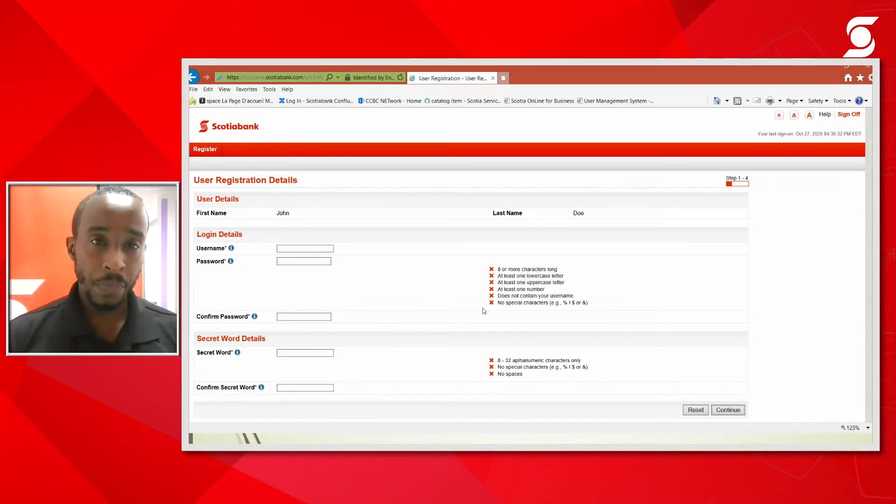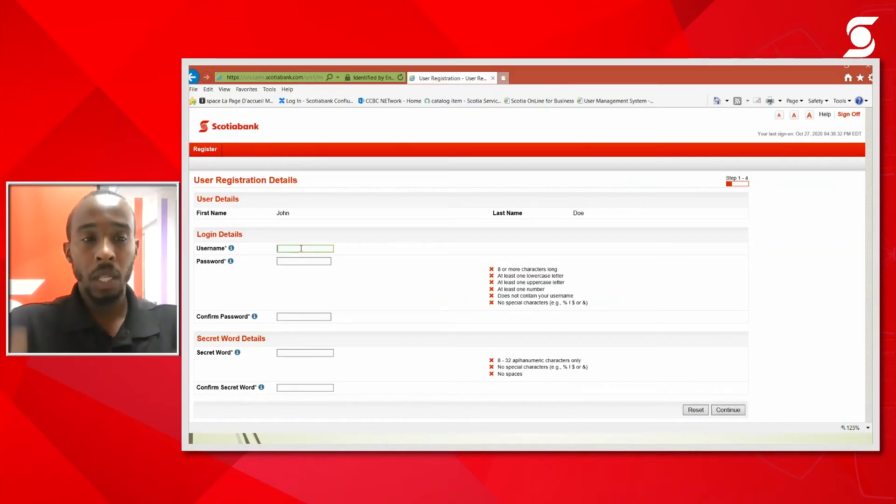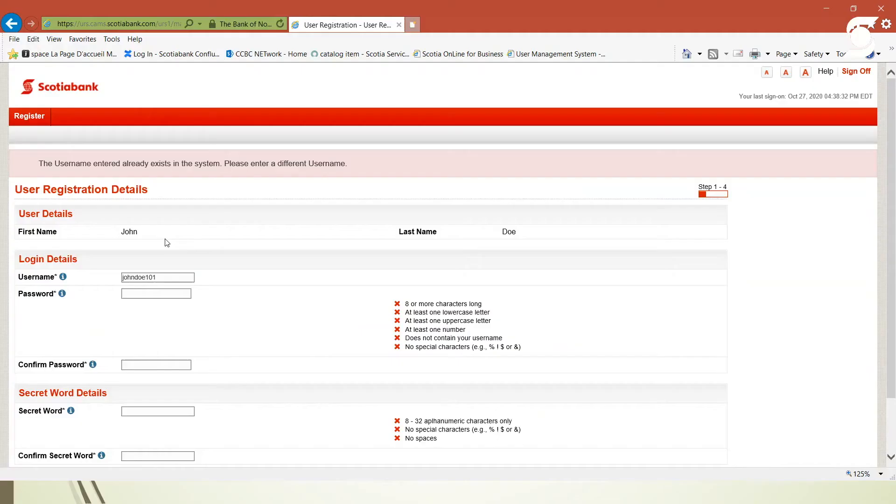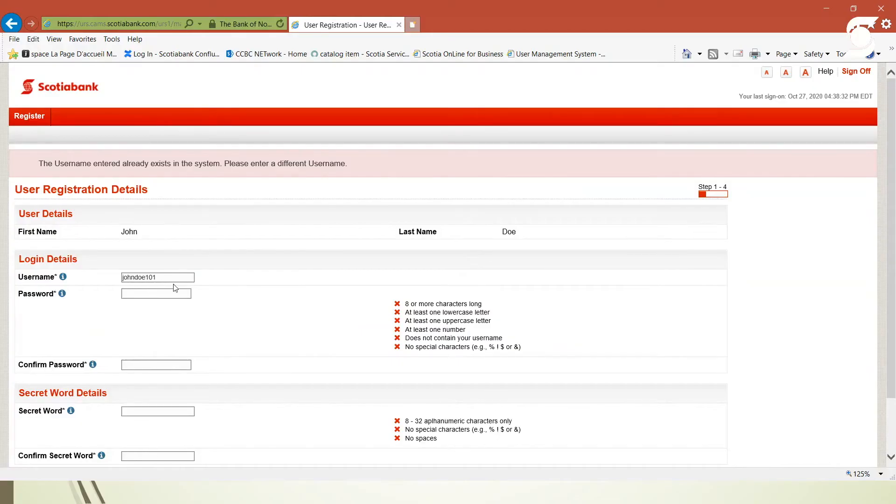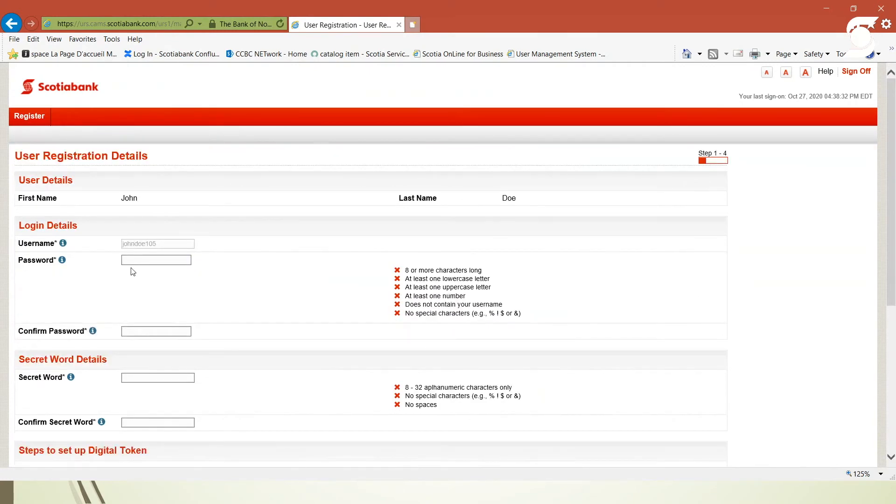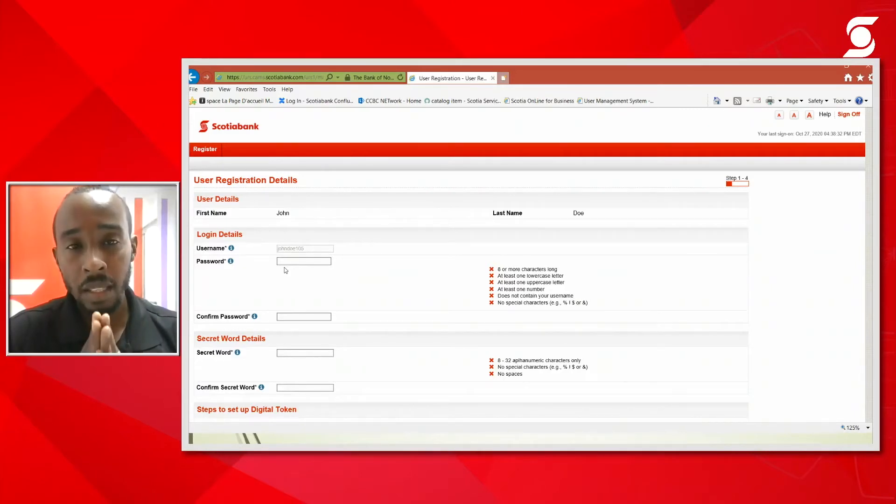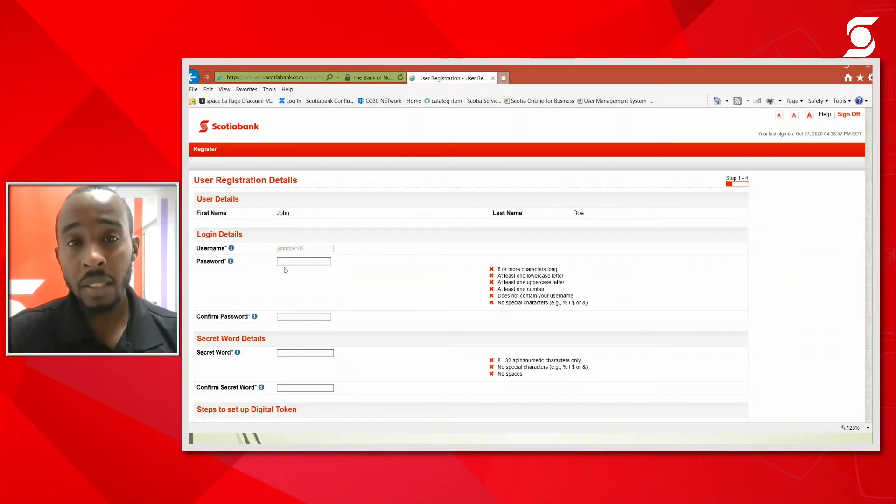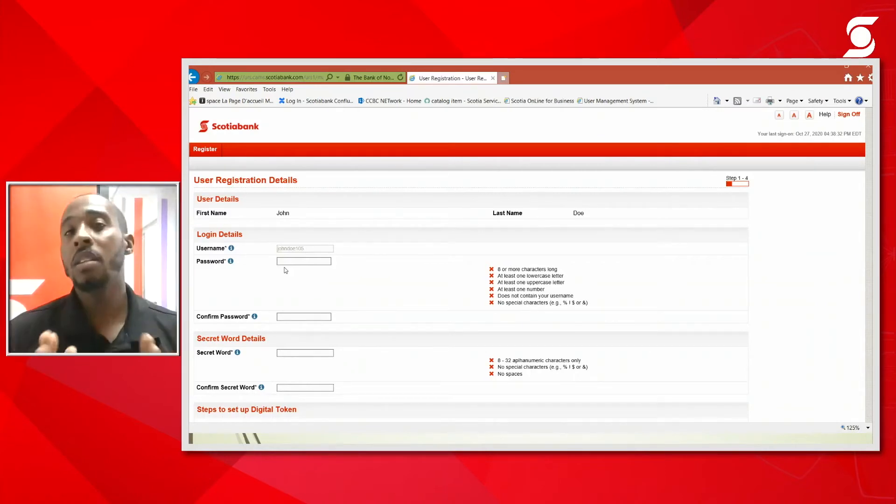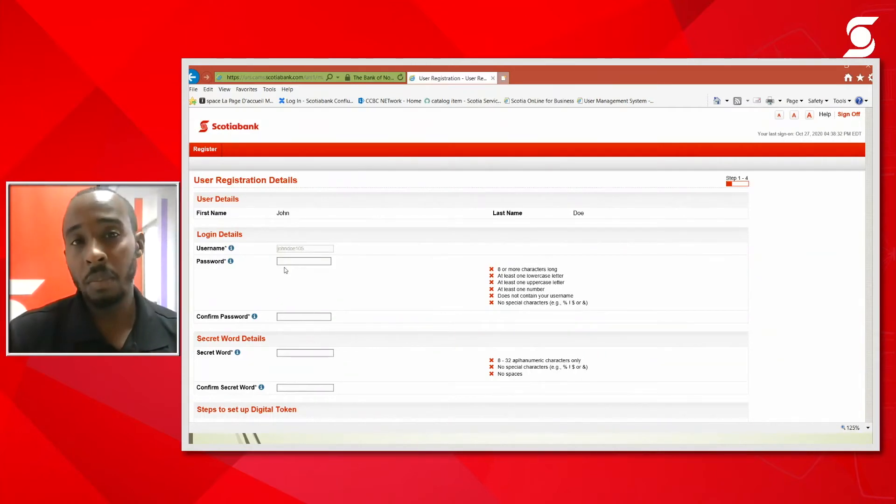Once you've entered the reference number and the secret word correctly, you'll be brought to the user registration details page. The first thing that you would need to do is to create a username. Let me just create one here. Important to note, I had typed in john doe 101 and it gave me a message that the username already exists. Once a username already exists it cannot be duplicated regardless of whichever company is on the system. You would have to create your own unique username.